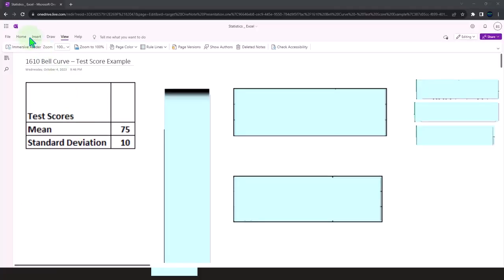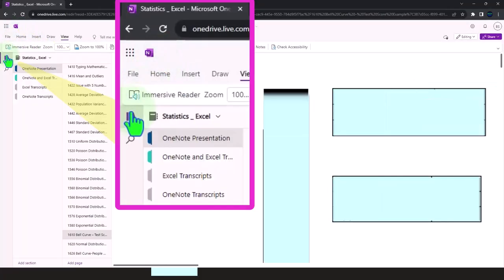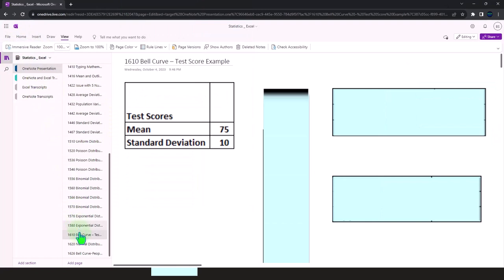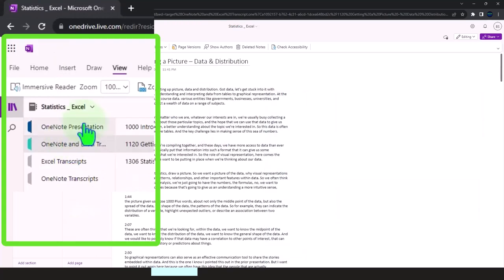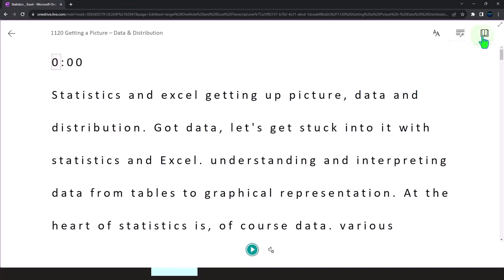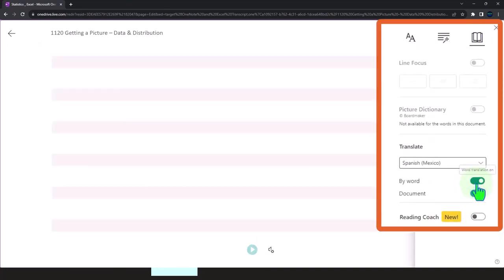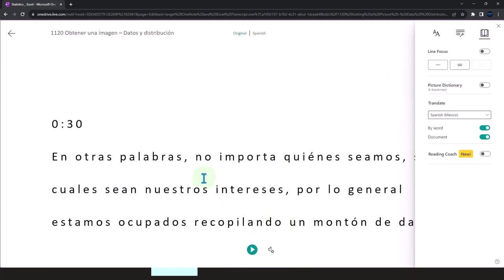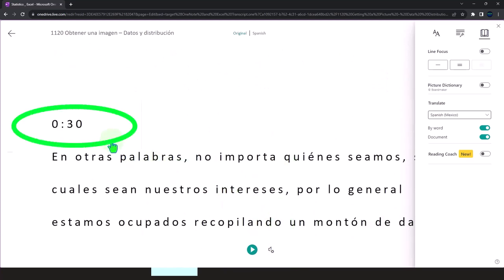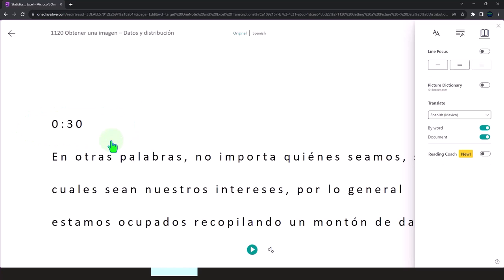You're not required to, but if you have access to OneNote, we're in the icon left-hand side. OneNote presentations, 1016 bell curve test score example tab. We're also uploading transcripts to OneNote so that you can go into the view tab, take a look at the immersive reader tool, change the language if you choose, and then either read or listen to the transcript in multiple different languages tying into the video presentations with the timestamps.